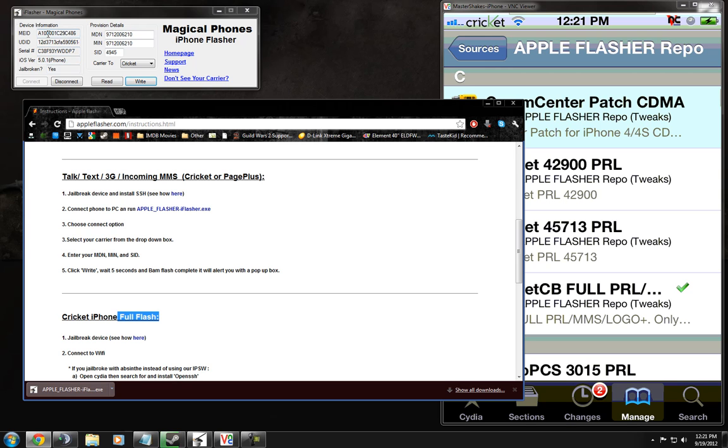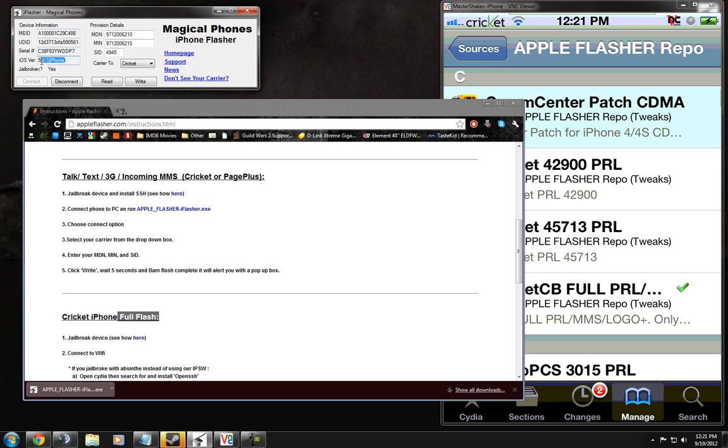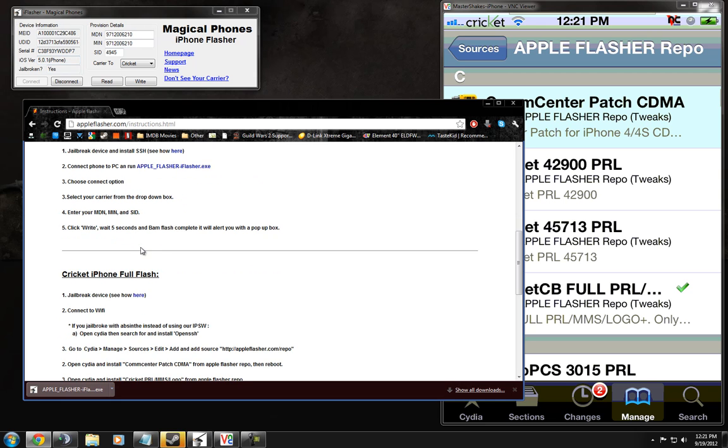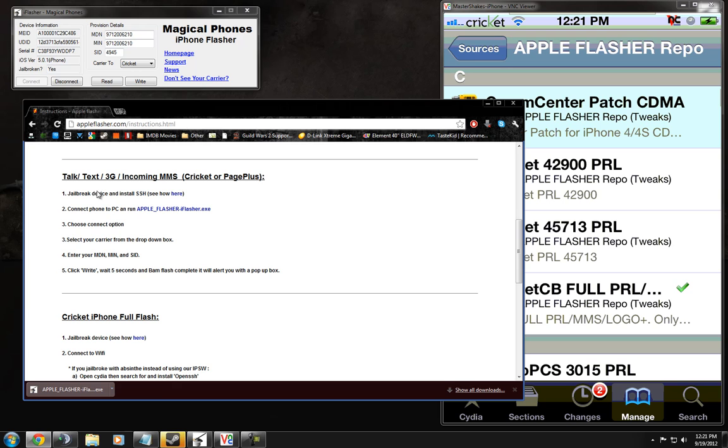As you can see, I'm plugged in right now. iPhone 5.0.1. Alright, so it tells you exactly how to do it right here.